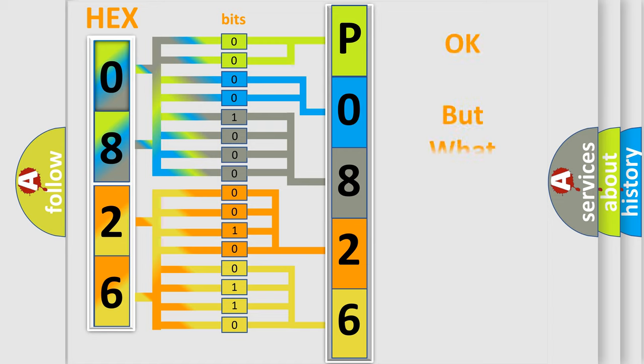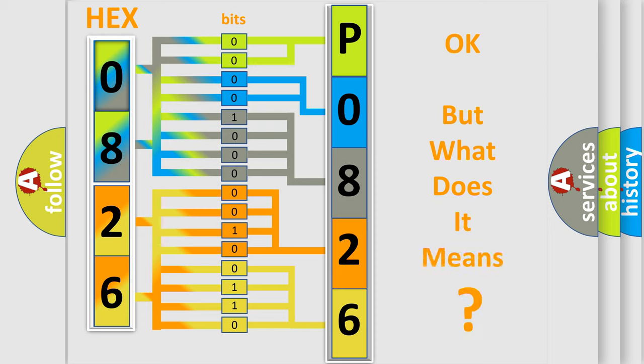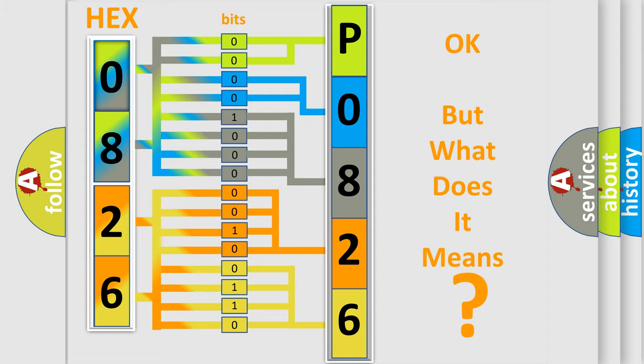The number itself does not make sense to us if we cannot assign information about what it actually expresses. So, what does the diagnostic trouble code P082611 interpret specifically for Dodge car manufacturers?